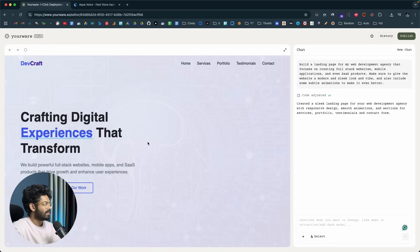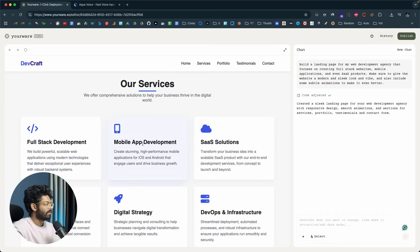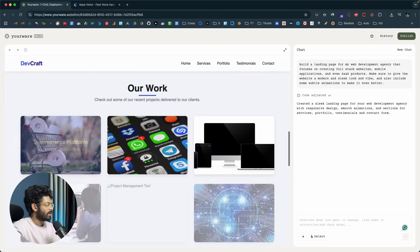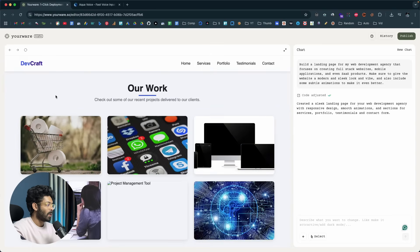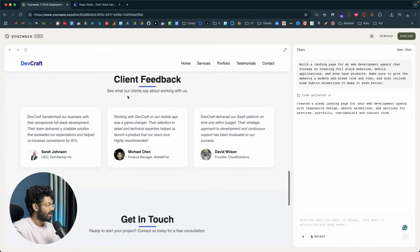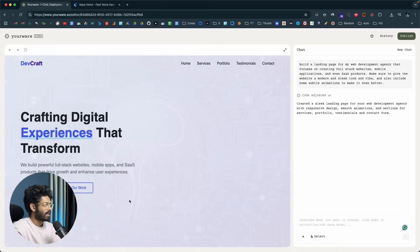The AI has created the initial version of our website. It named our app DevCraft — 'crafting digital experiences that transform.' We have a nice subtle background, a couple of buttons with animations — exactly what we asked for. In the 'Our Services' section, there are cards with nice animations. There's also an 'Our Work' section with dummy stock images, a feedback section, a contact form, and a footer. We'll go ahead and ask the AI to add even more features.